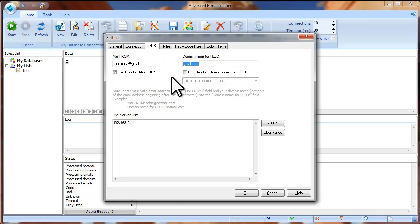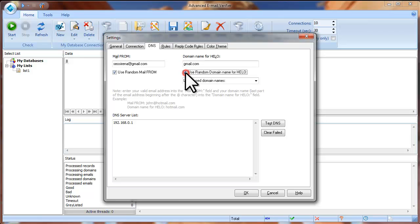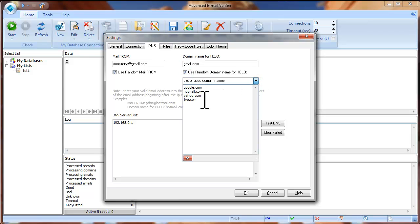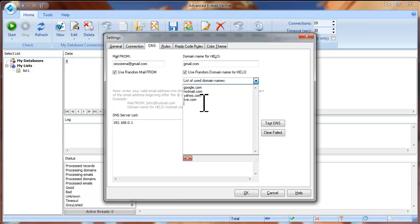Plus you can check the Use Random Domain Name for Hello option and add many domains to the list. If you check this option, the program will use the domains randomly taking them from this list.